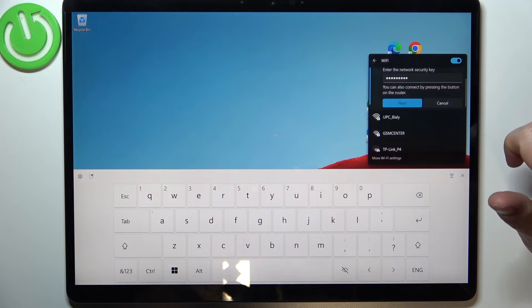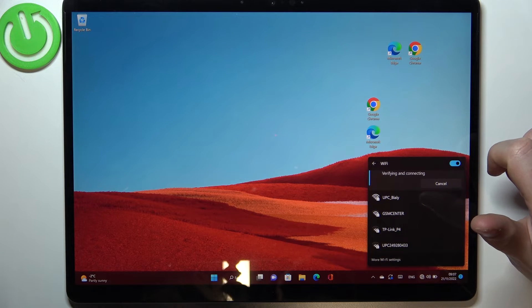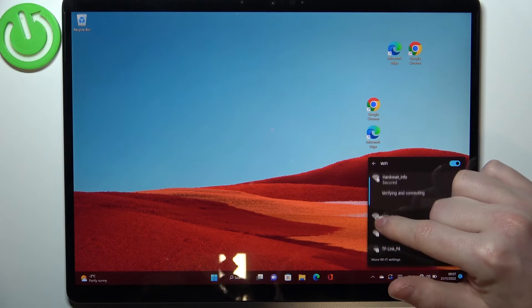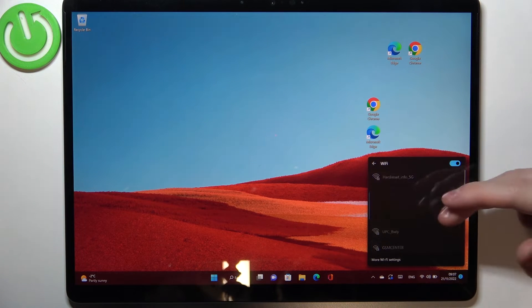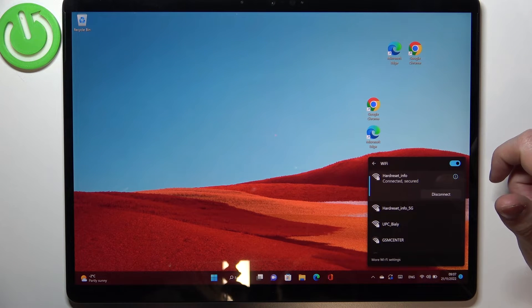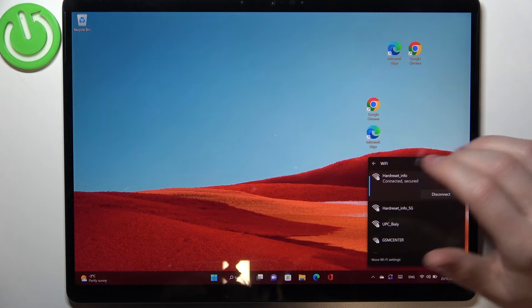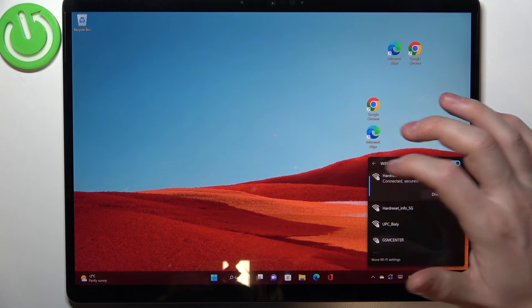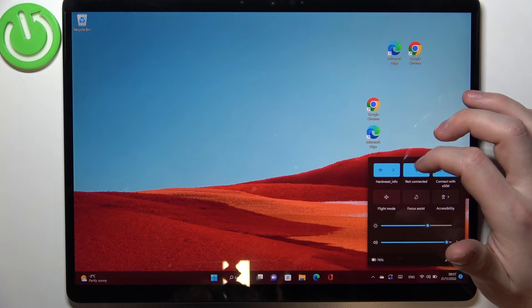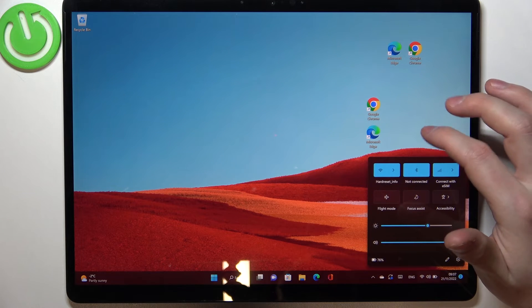Click on next. It should verify the password and connection, so it should be successful when the password was right.